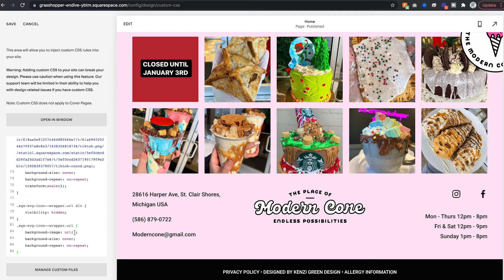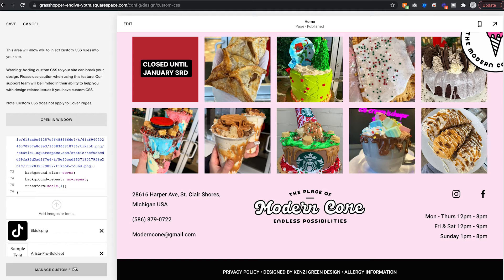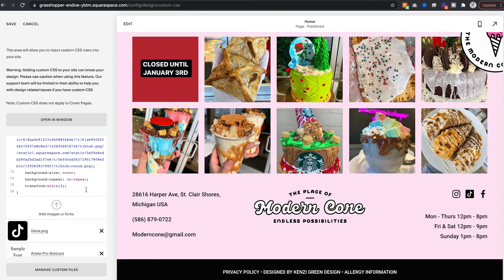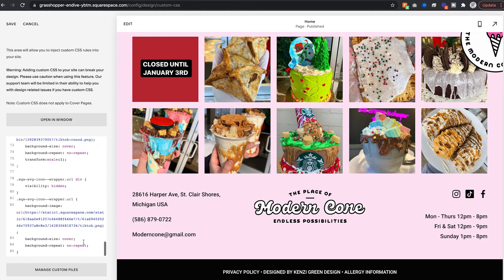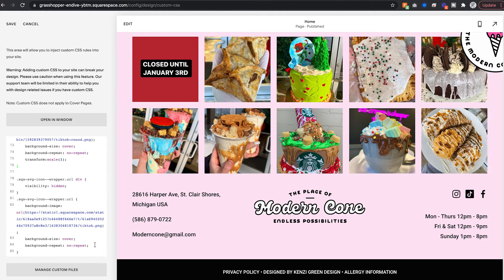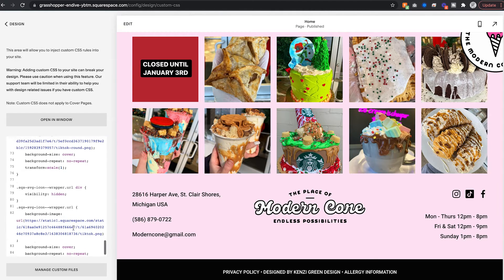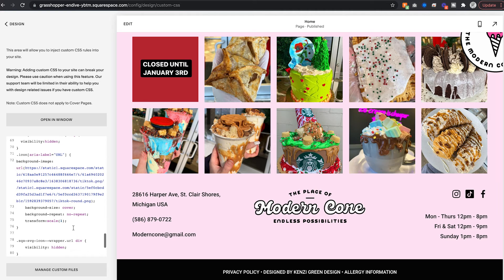All you're going to do is upload your custom icon in the Manage Custom Files panel. As you can see, there's mine. And you're going to click it to actually get that URL directly to the image pasted into the code. You want it to go right there where it says URL. All you have to do is save, and the TikTok icon is there.